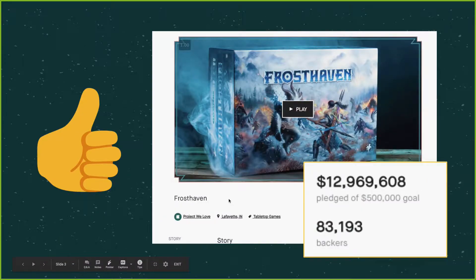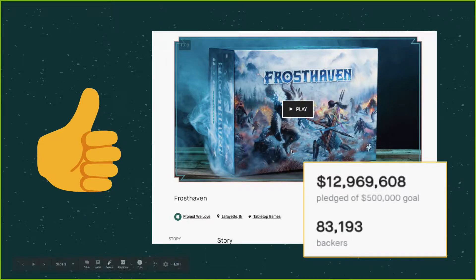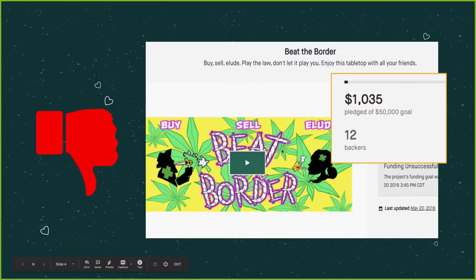My project aims to predict whether a project will be a success, defined by a campaign reaching or exceeding their goals, or a failure, defined by a campaign that has failed to reach their goal.